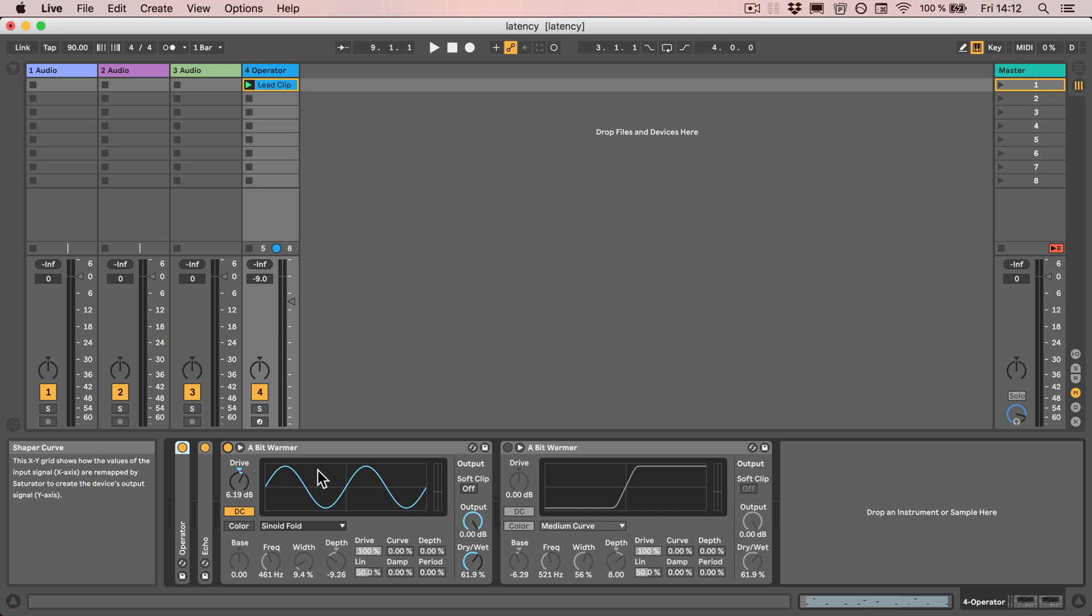If you don't know what this is, this is a feature that exists in quite a lot of plugins where you can basically make changes to a preset and then compare it to the original version and see which one you like best. This feature doesn't exactly exist in Ableton Live, but there's a quick workaround to make that happen anyways.